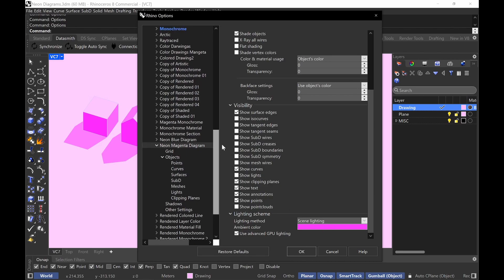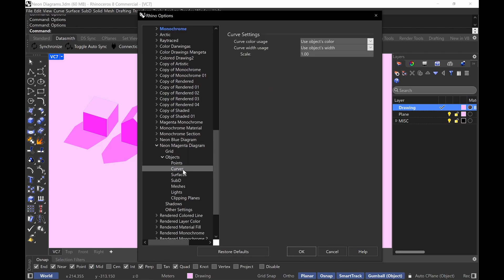If we go down to curves — if you want to show curves in your diagrams, you can do that. I typically like to keep it on the defaults: use object color and use object width. Object color means it's going to be assigned to the layer color. Object width means whatever layer settings you have, that's the line weight it's going to show. You can also do pixels and give it like a pixel of one or two to determine the thickness. But when I do diagrams and illustrations, I don't really have curves.